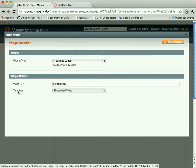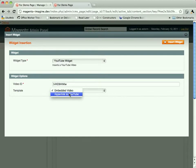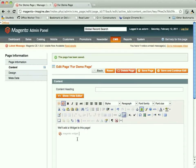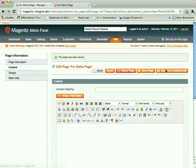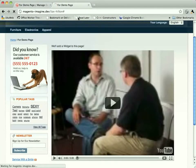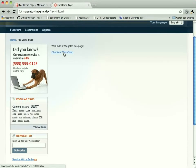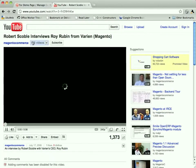We can see we have this new data property called template, and it's the embedded video, or we can change it to a hyperlink. So we insert the widget. It's inserted. We save and continue the edit. And we come back to our page. And all of a sudden, we have check out this video link. And if we click on that, it brings us there.